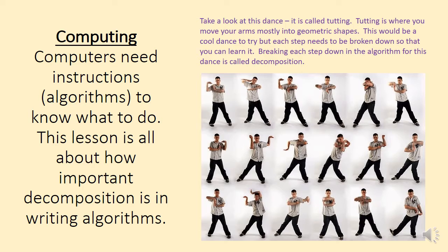Everybody needs to remember that in computing, computers need instructions, and we call those algorithms. Those people who've been using their actions to learn their computing vocabulary should know that algorithms are step-by-step instructions that help us know what to do and help computers know what to do.